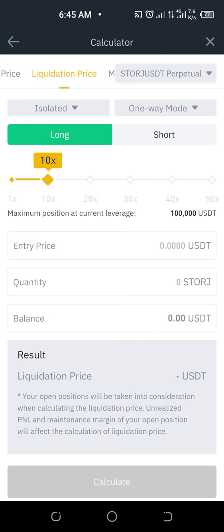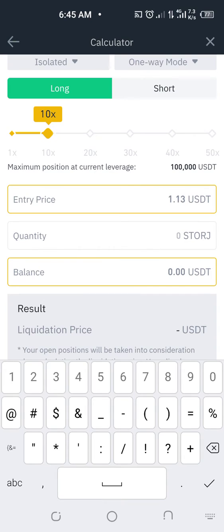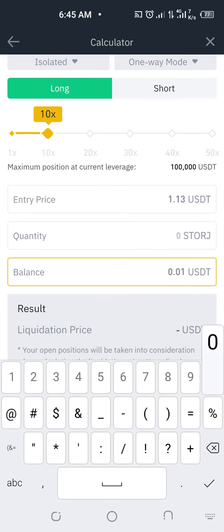Enter your entry price — let's say the entry price is 0.13. And let's say you are using 10 dollars.